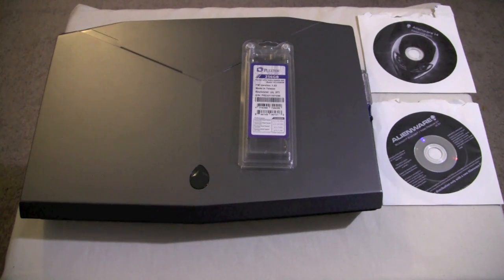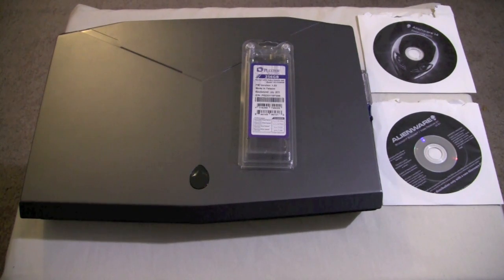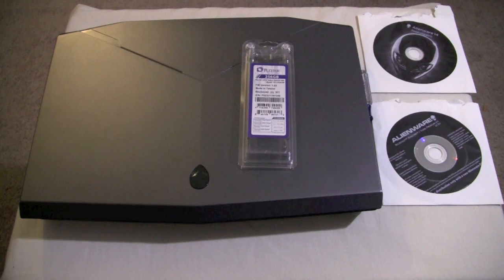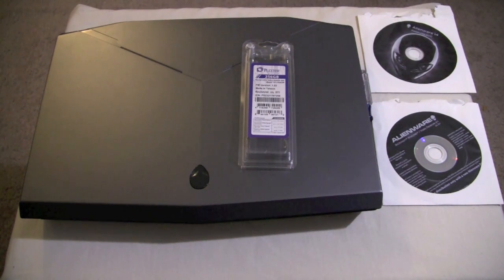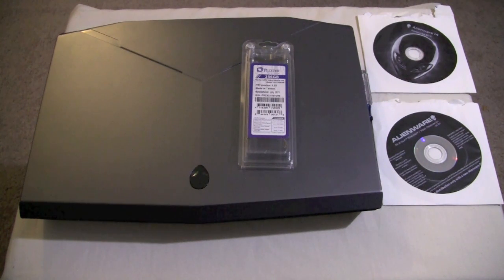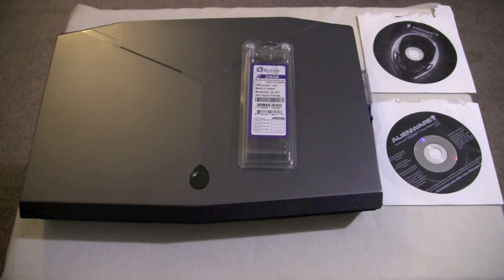This is just going to be my experience, what I did and what worked for me. If you're going to get into and work on your computer, it's going to be at your own risk. Anytime you go and modify electronics, if you're not comfortable doing it, you might want to maybe leave it to somebody else.